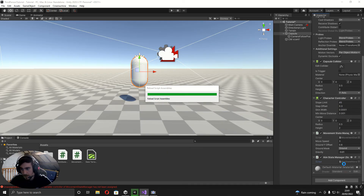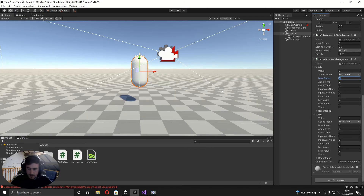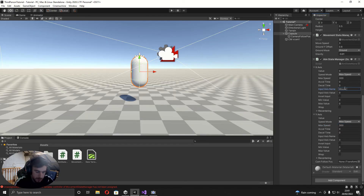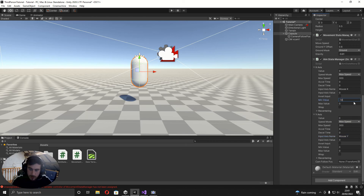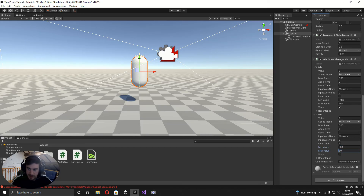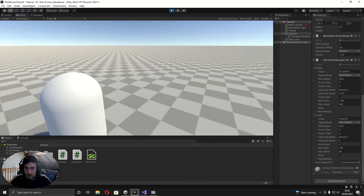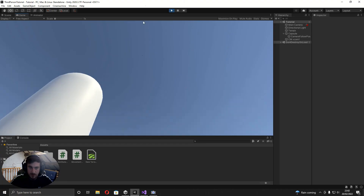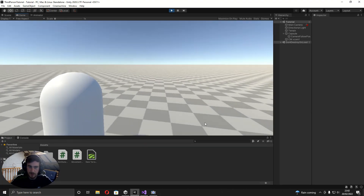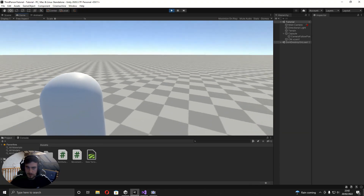Now fill in the axis state fields in the inspector. Set max speed to 300 as the sensitivity. For x axis, set the input axis name to 'Mouse X', min minus 180, max 180, and enable wrap. For y axis, set input to 'Mouse Y', enable invert input, and set min/max to minus 60 and 60. Assign the camera follow position reference. Now you can look up and down clamped to 60 degrees and spin fully around, and moving the mouse while walking correctly rotates the facing direction.